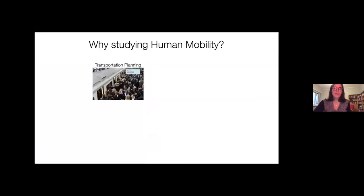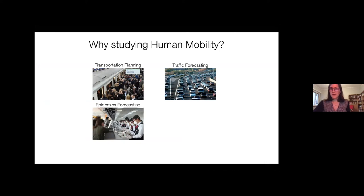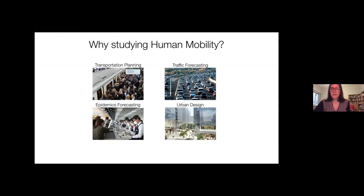Just a little quick background about why people study human movements — it's something that has been studied for a very long time, like 150 years. There are many good reasons why we want to be good at modeling mobility: we want better planned transport, we want to forecast traffic, and because disease spreads through people movement, we want better epidemic forecasting. Ultimately we also want to design better cities.